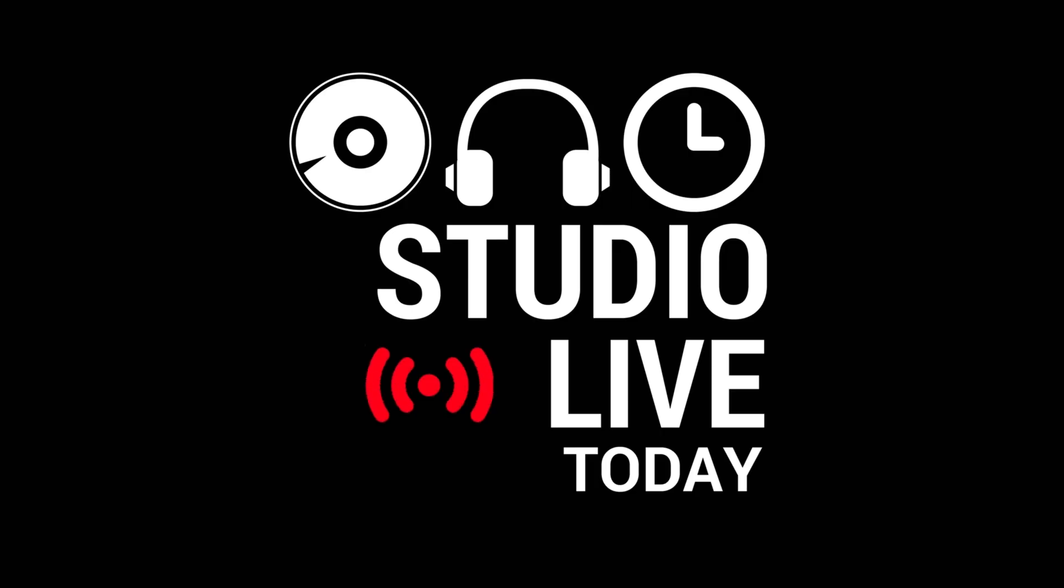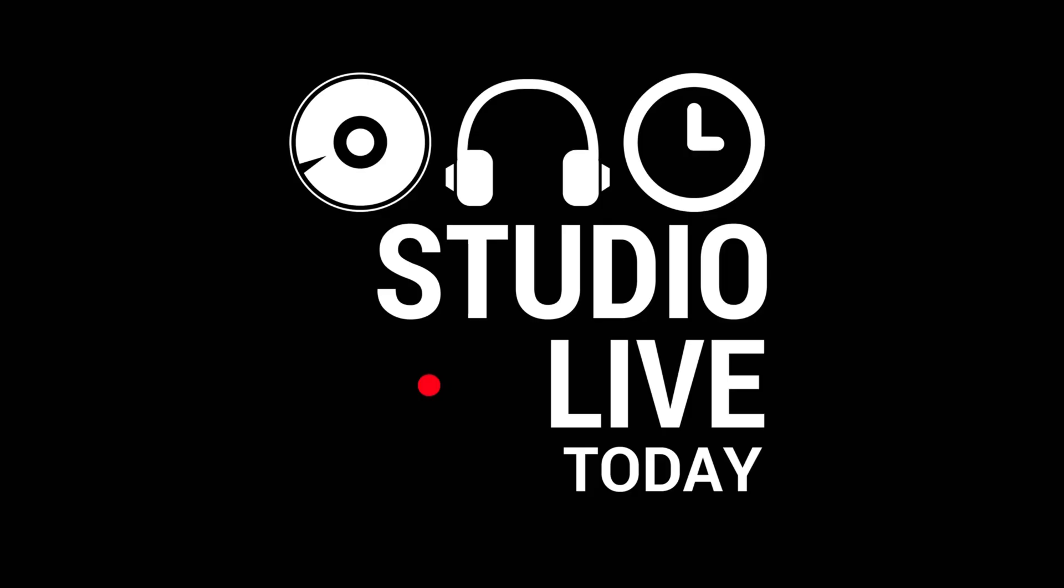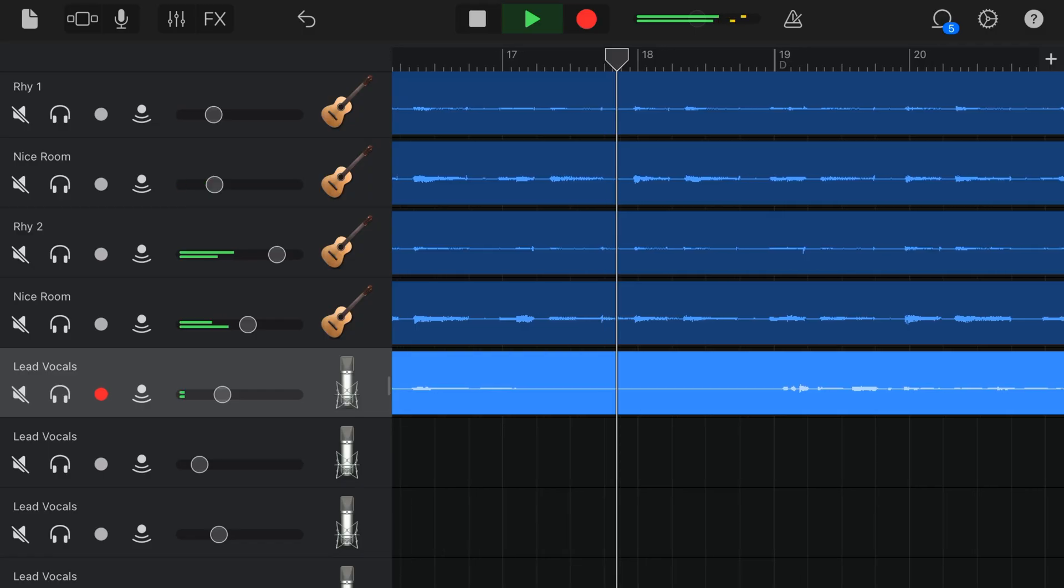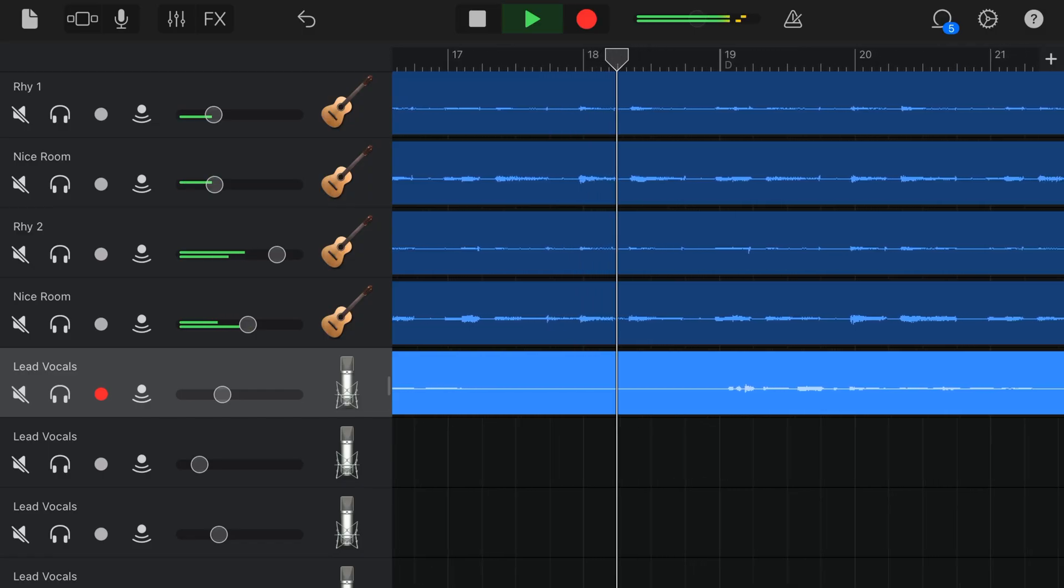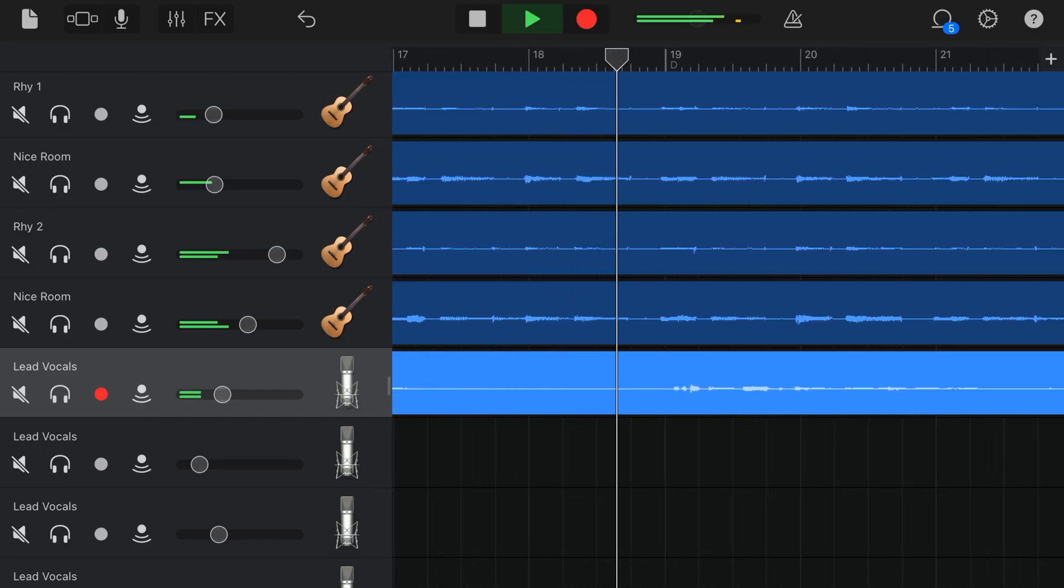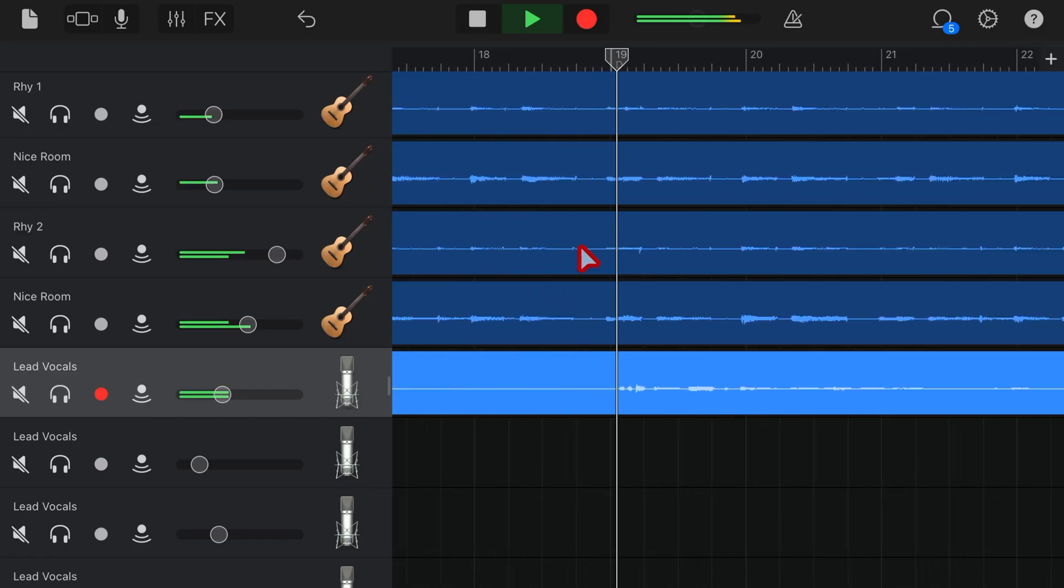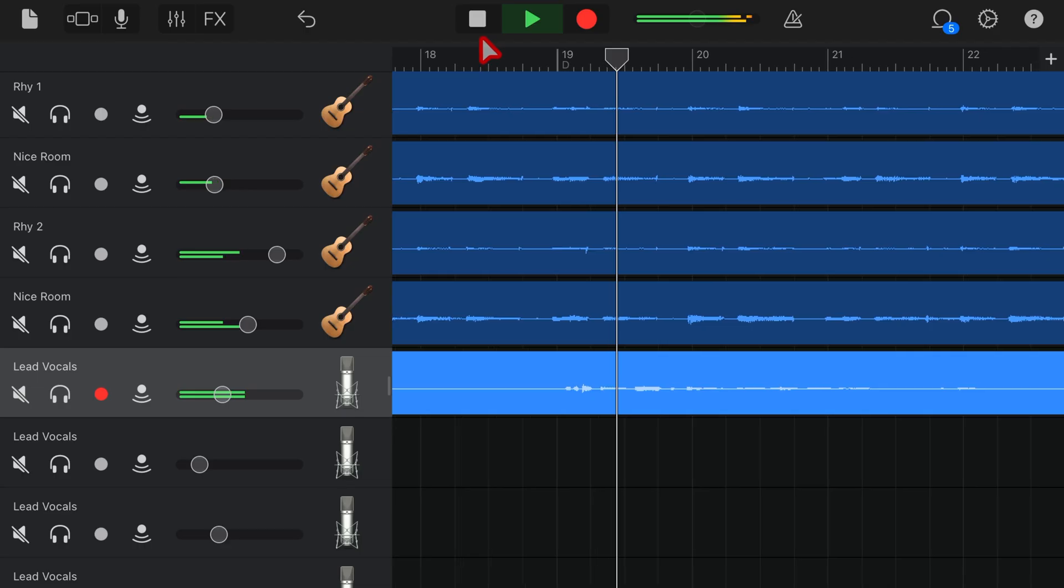Let's go. Hi, I'm Pete Johns. This is Studio Live today. Welcome back to another 5-Minute GarageBand tip. Let's dive in.